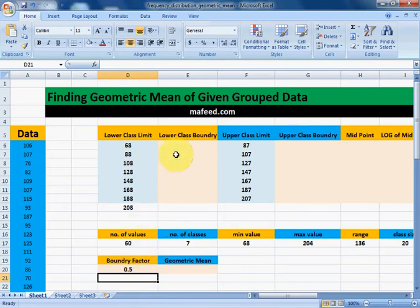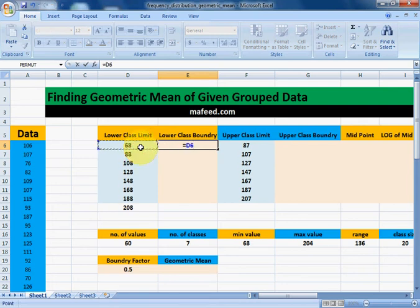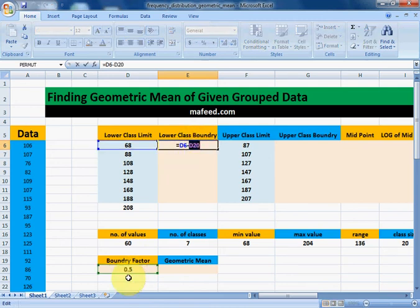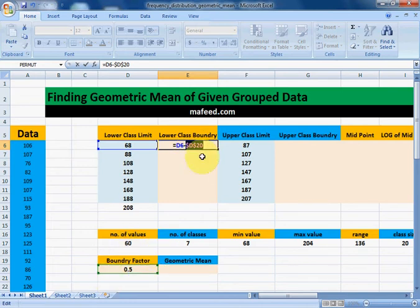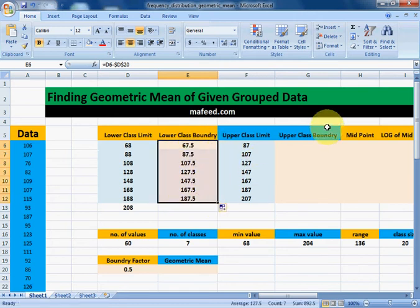Now we will subtract this boundary factor from all the lower class limits; the resultant value will become our lower class boundary. Lower class boundary is equal to lower class limit minus boundary factor. Since 0.5 will be subtracted from all lower class limits, we select it and press F4. The dollar sign will make sure it remains 0.5 throughout the column. Press Enter, then drag it downwards and we have our lower class boundaries.